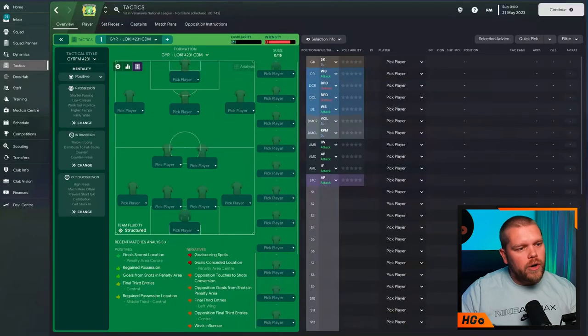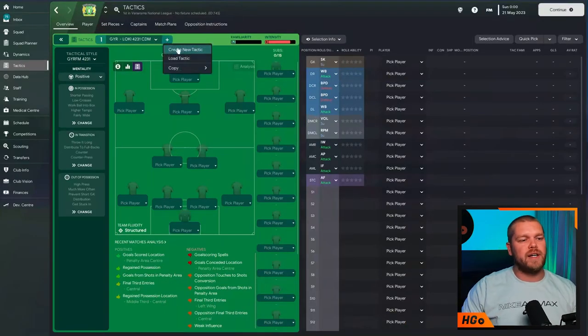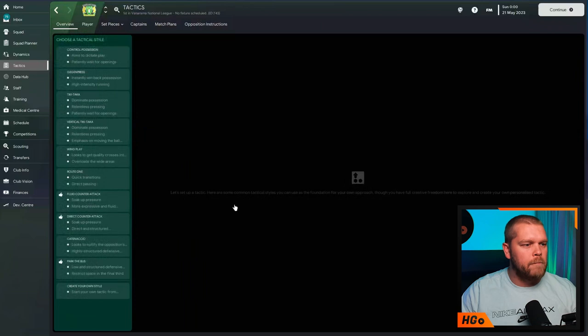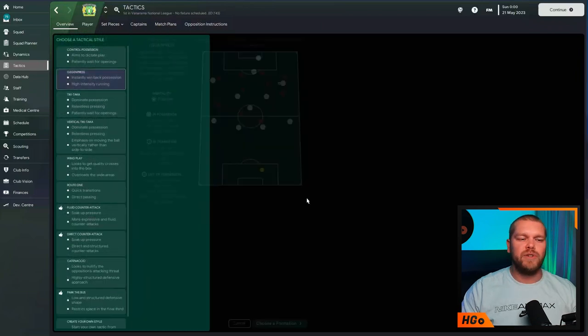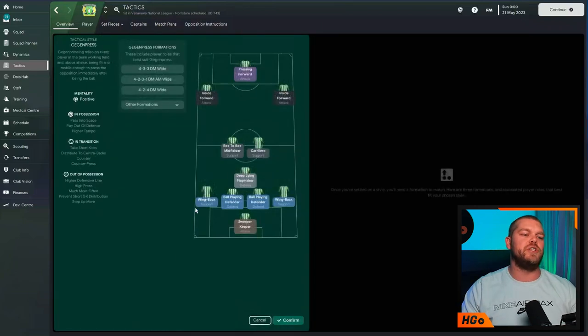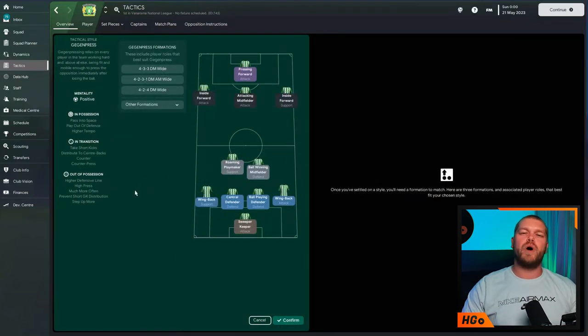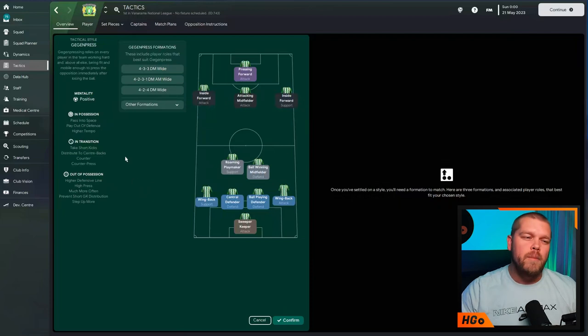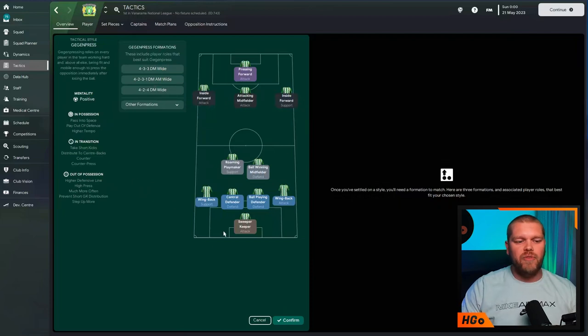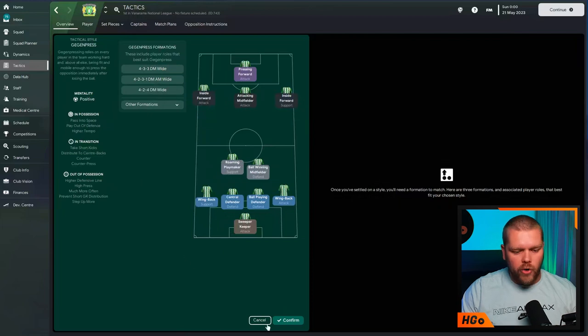He was trying to put together a traditional 4-2-3-1 with two central midfielders, but then spotted something. Obviously, we've got Loki loaded in here. But if we go to create a new tactic just here, let's say you wanted to play Gegenpressing, right? And you wanted to choose a formation. The 4-2-3-1 is there, but it is saying to use defensive midfielders. In this instance, a roaming playmaker and a ball-winning midfielder.